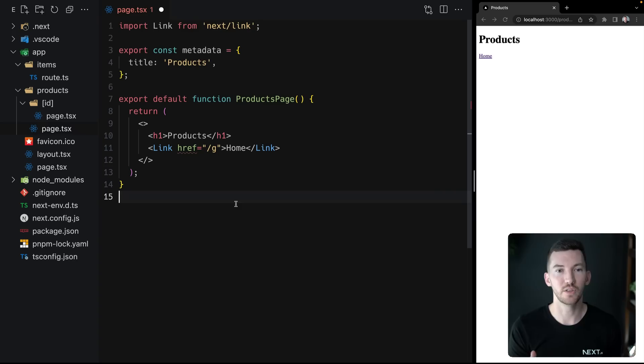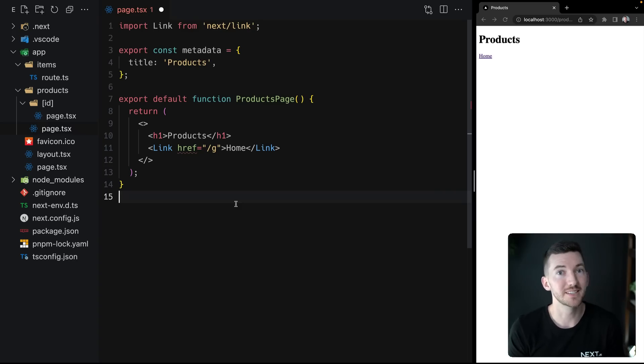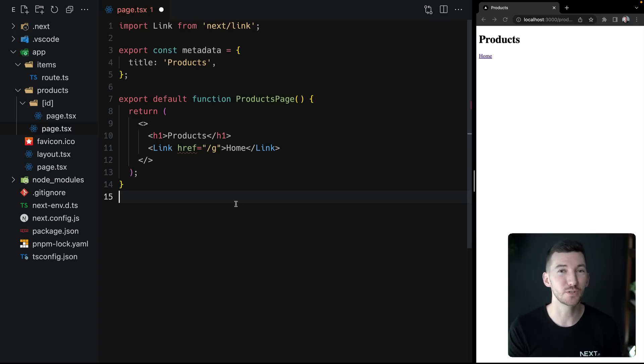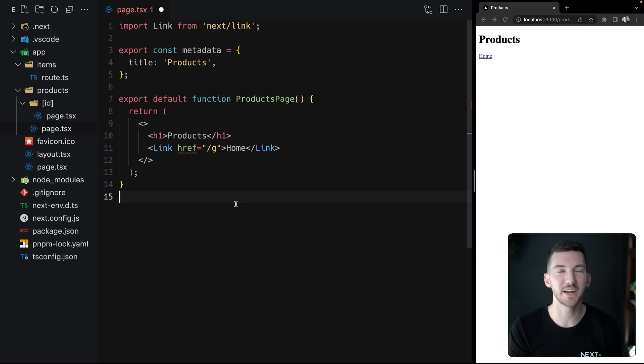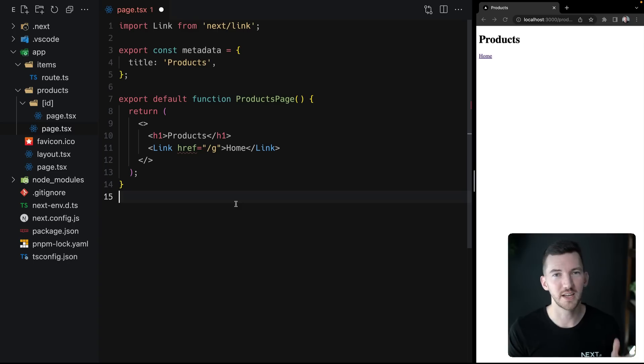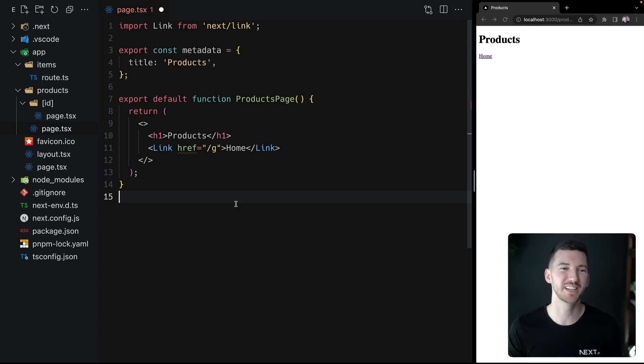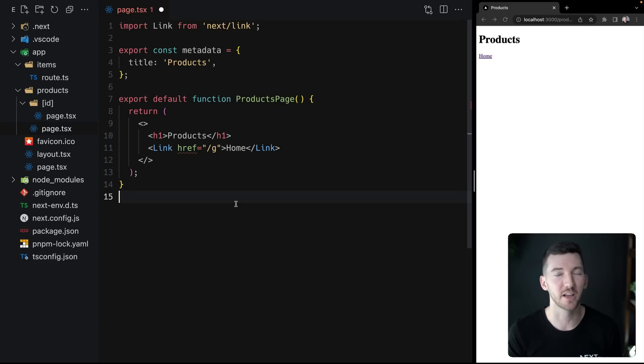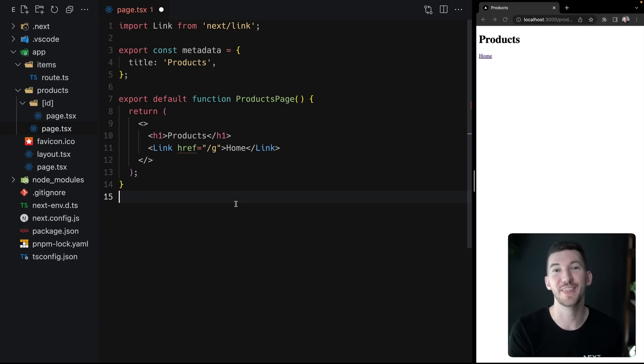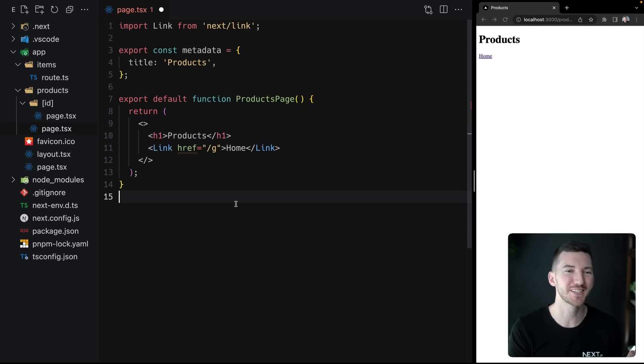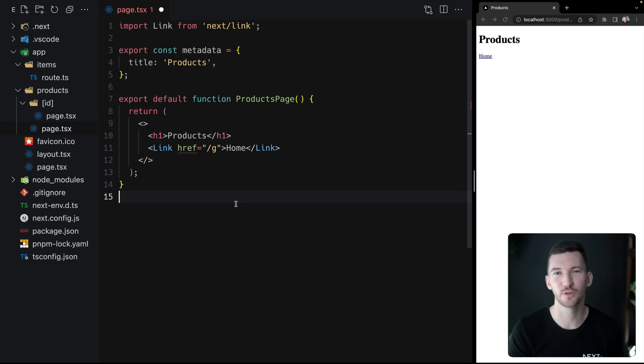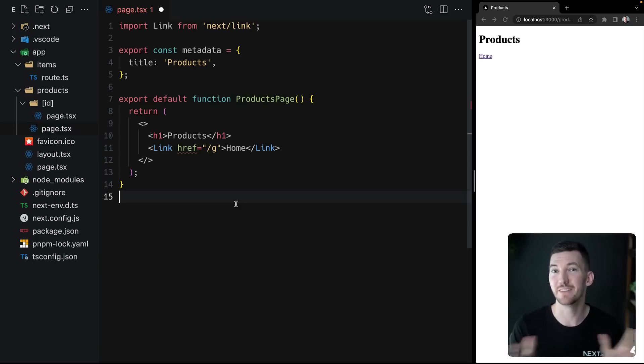Now this slash G route does not exist, and now Next.js with statically typed links and using the TypeScript plugin is able to automatically understand all of the routes in your application and give you those helpful red squiggly lines wherever you're using TypeScript, so that you can get this in-editor feedback before you ship to prod and then notice your link isn't working. So this is a massive developer experience win and will hopefully help you create more safe applications when navigating between pages.